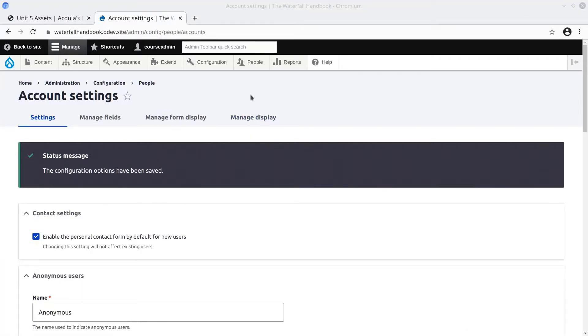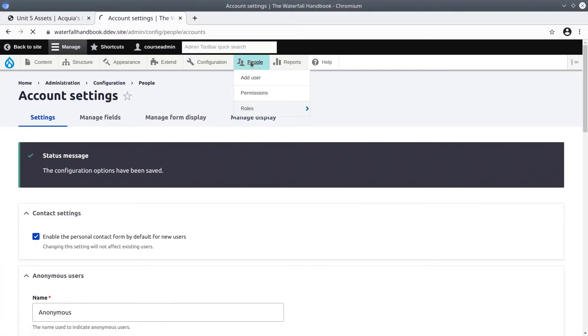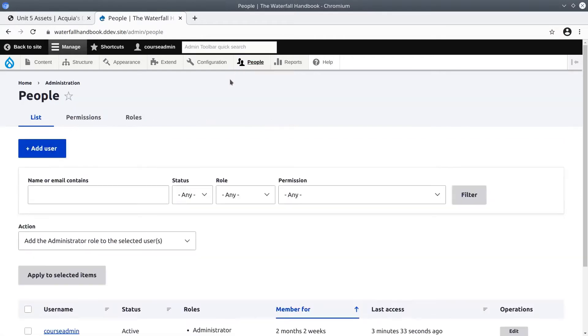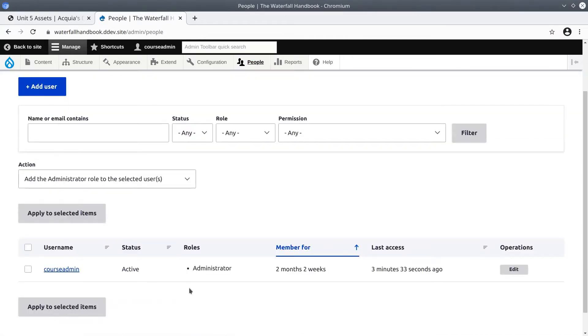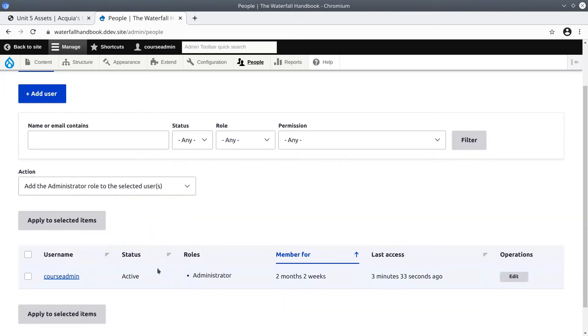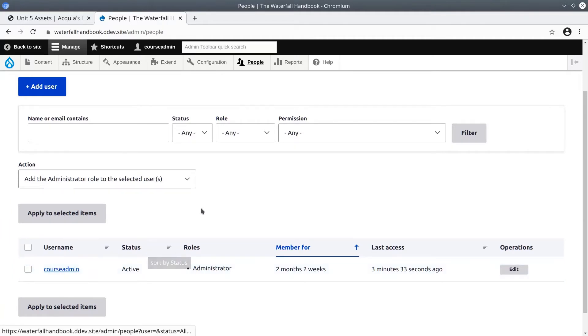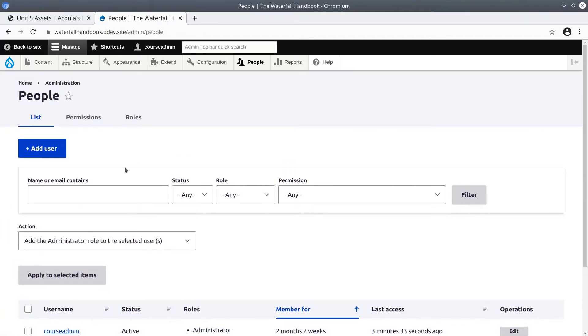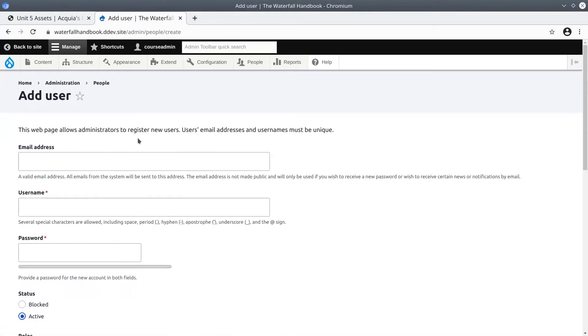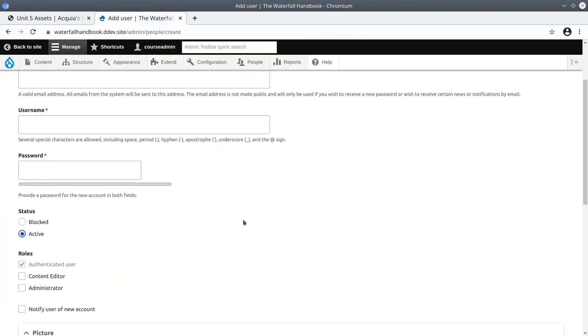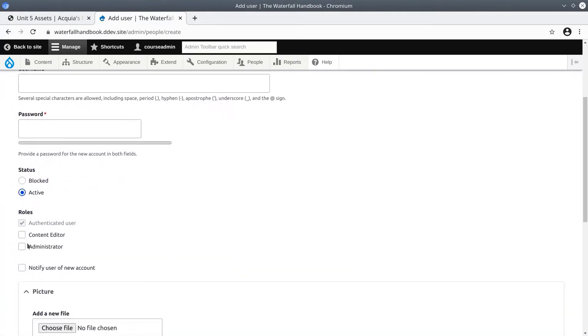In the admin toolbar click on People. As expected it shows the list of users currently on the site, of which I am the only one. Notice this Course Admin has the Administrator role, but because I am user one I have access to everything. We're going to click on the Add User button and create a new user with a Content Editor role.